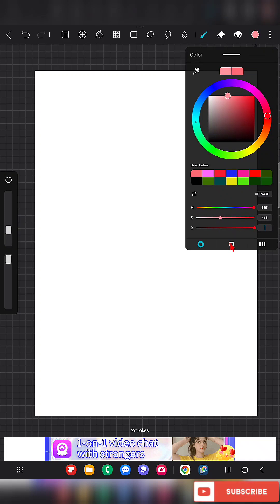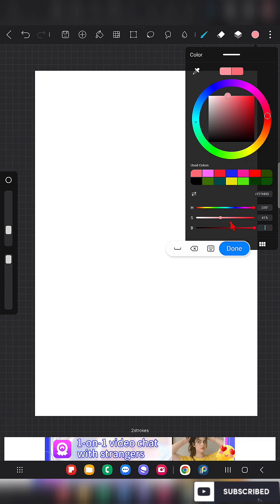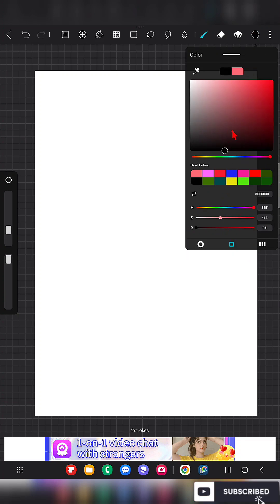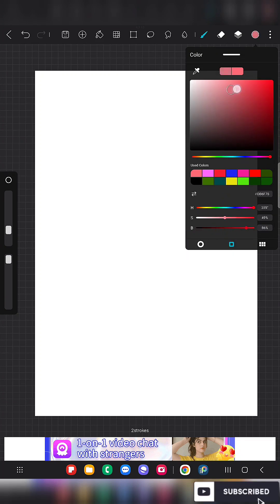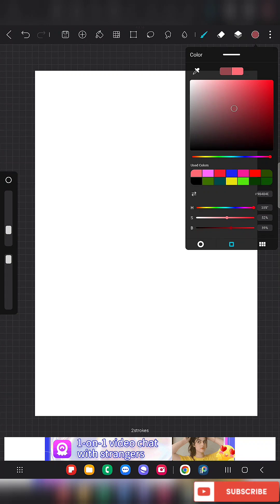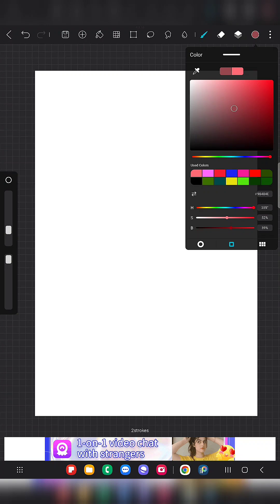Other than this, we have some other options here to adjust the color and all those things. When we click on this, we can use the gradient panel to choose a color. These are the basic ways we can choose a color in the app.